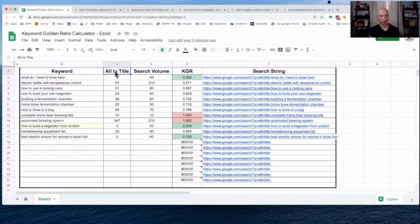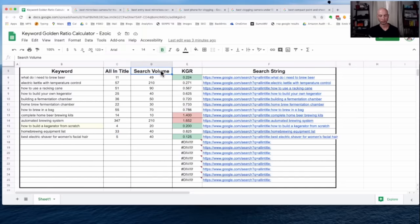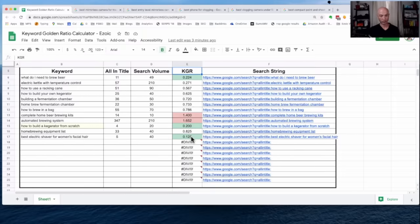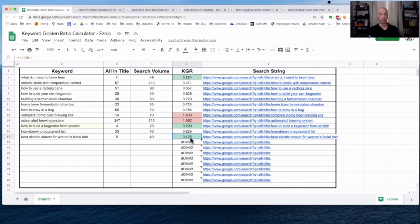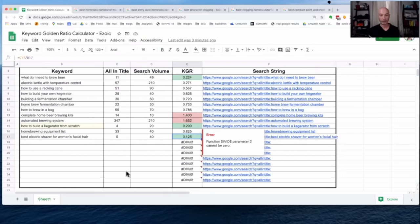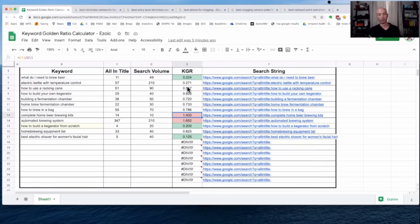We have the search volume, which we'll get from a keyword research tool. We have the KGR value, which there's a formula here and some conditional formatting, so we can see green is good under 0.25, and anything over one is red.